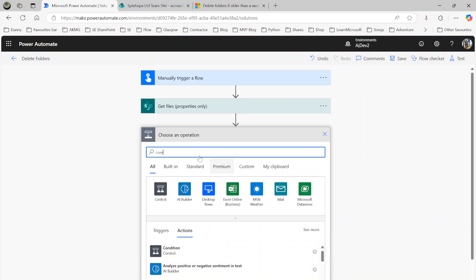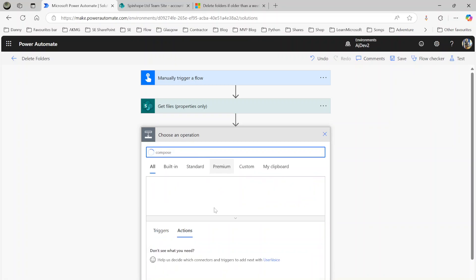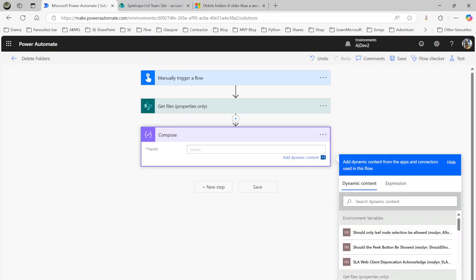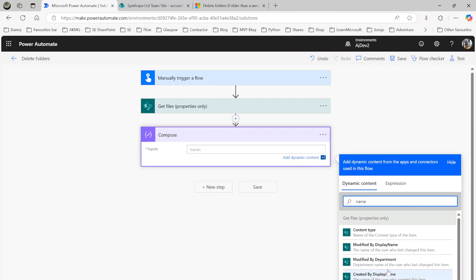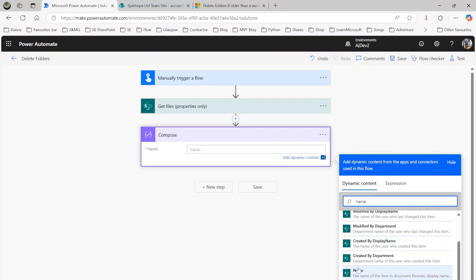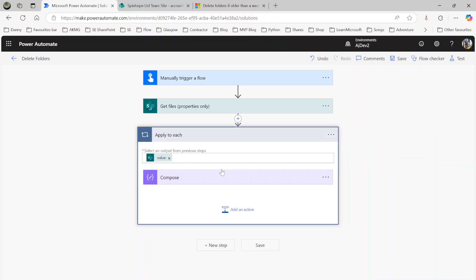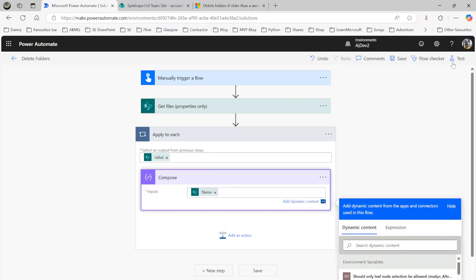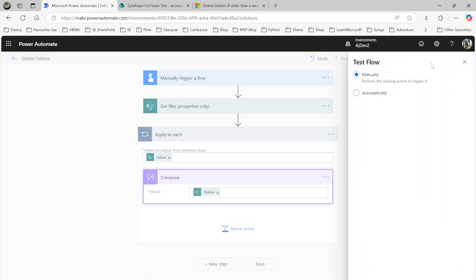Next I'm adding a Compose action to verify it works. I'll select the Name field — the file name without extension — to see which folder names are returned. Hopefully those will be the folders older than a week. Let's save and test to see if it works.